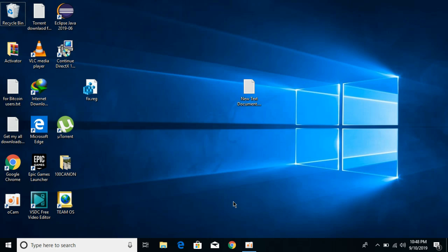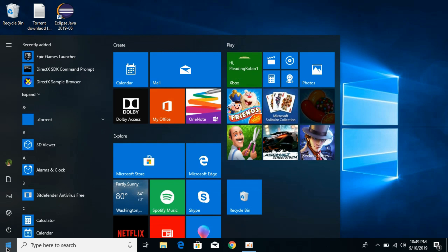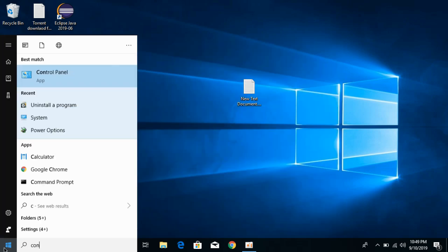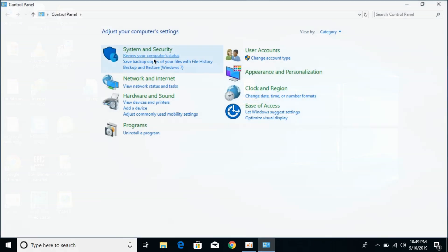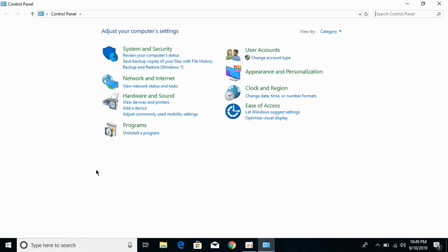So here we are, it's a really simple process. Just go to your Start menu on Windows and type in Control Panel. Here we have the Control Panel app. Open it. This is the simplest way. You can see the Programs section here.